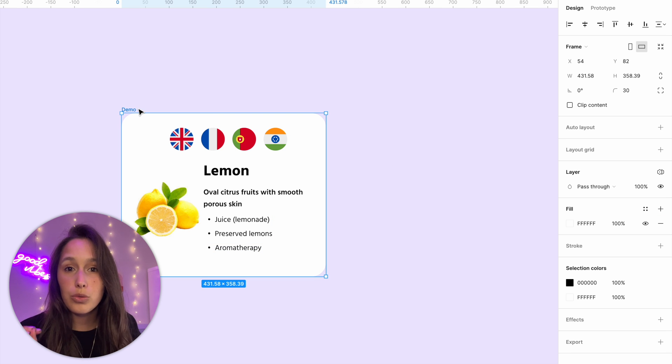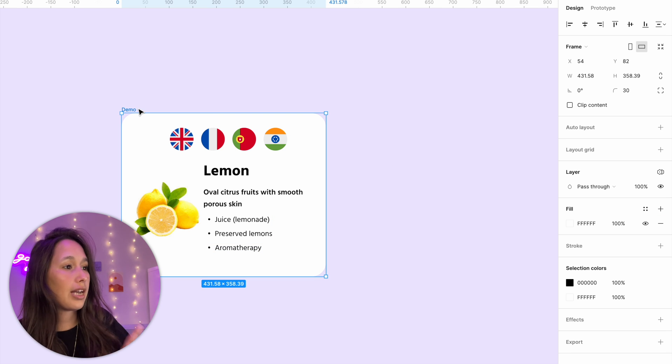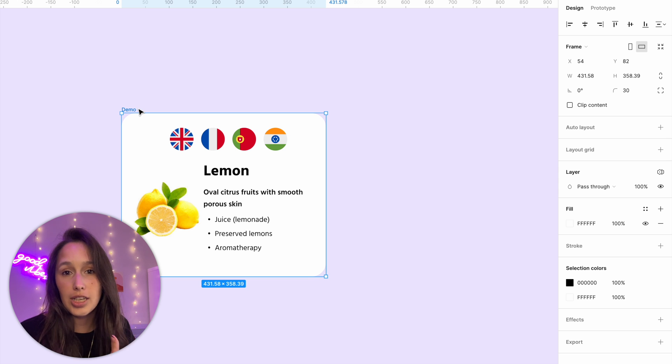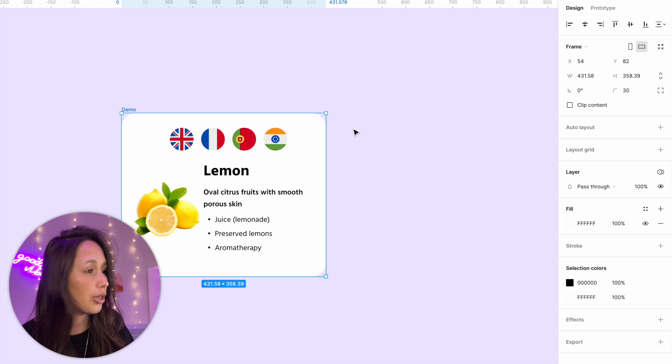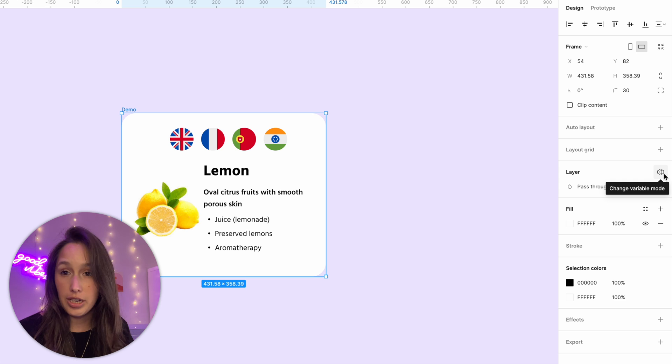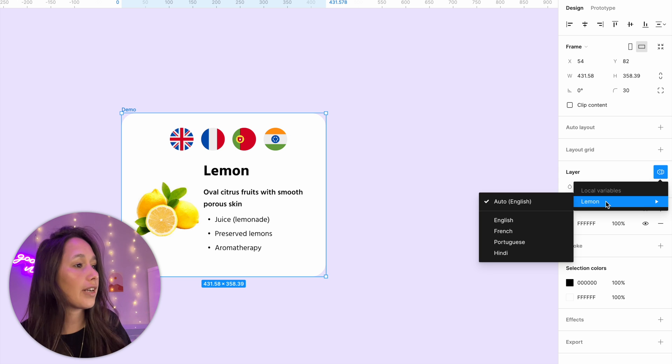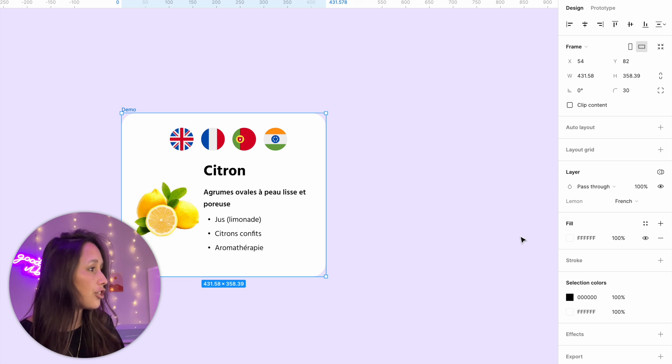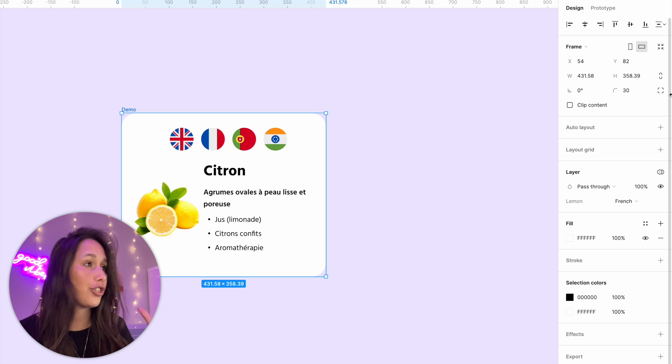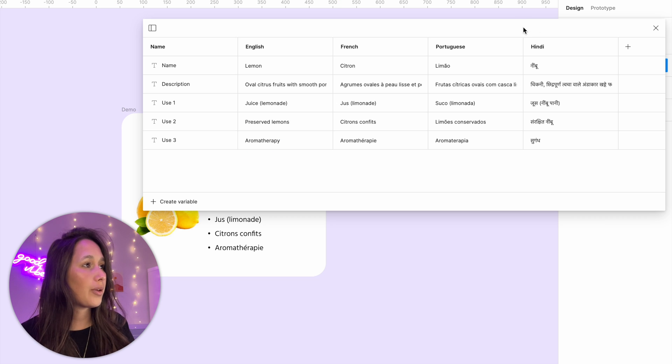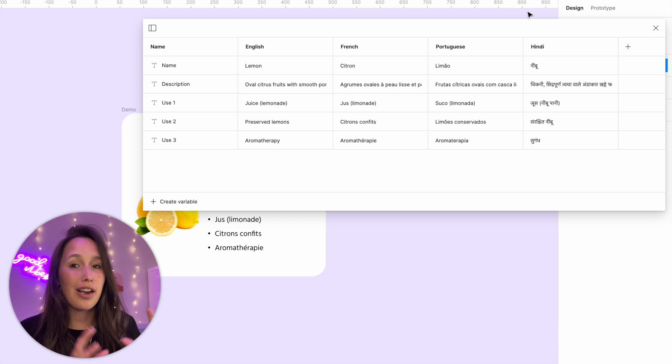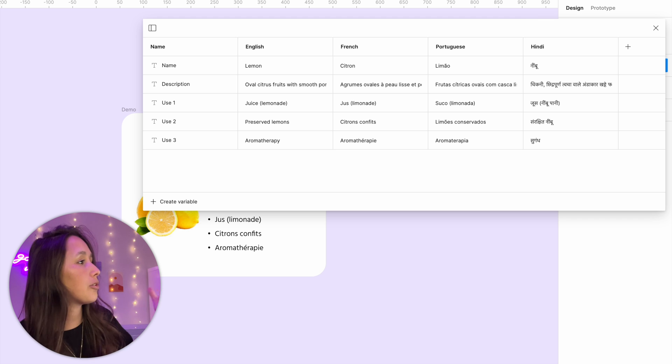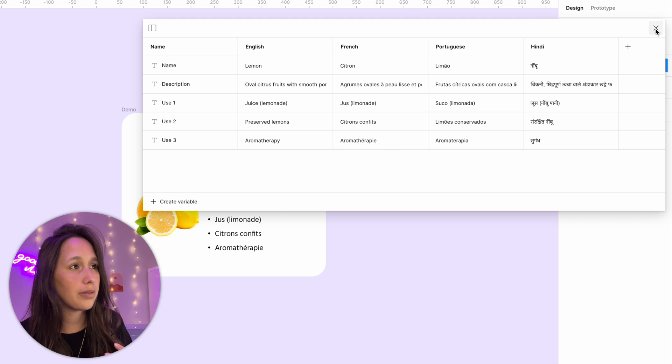So just to go through how modes work in general, my frame right now, all of the elements inside of it are set to English because it's the default mode. But in here in the layer section, we have the change variable mode button. And if I click on it, I can change it, let's say to French, and everything will change to French. So if I open my local variables again, we can see it's just basically grabbing the values from a different column. When it was on English, it grabbed these. Now it's on French, it's going to grab these.